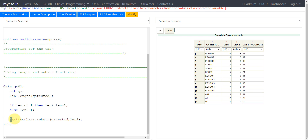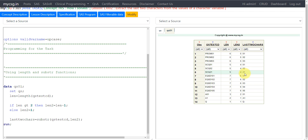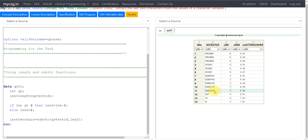I then use the LEN2 variable as the second argument to the SUBSTR function, creating a new variable called 'last two characters'. Looking at the output: for six-character values the last two characters are 01, 02, and 03 — we have those correctly. SEQ01's last two characters is 01. For the five-character rows the values are also extracted correctly. For the rows where the input has seven characters, we still get the correct last two characters: 01, 02, 03, 04, 05.